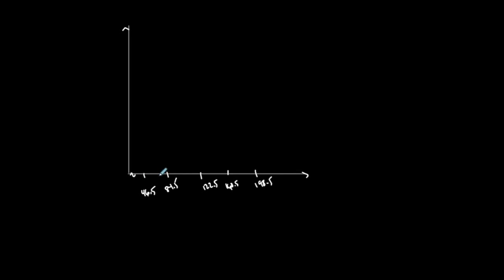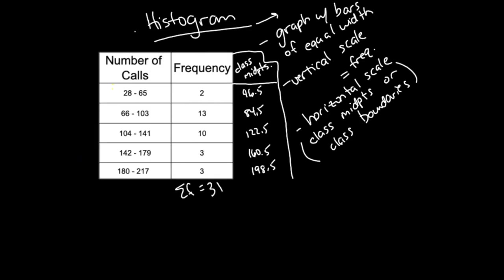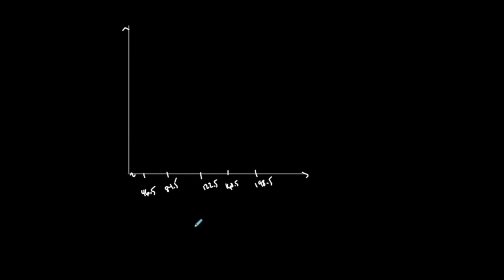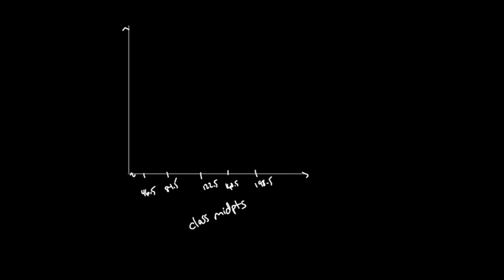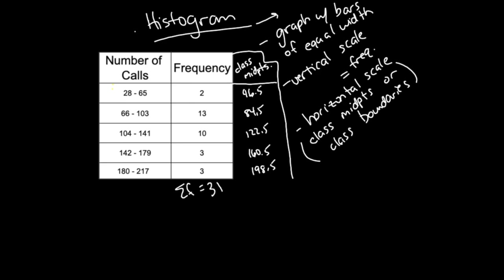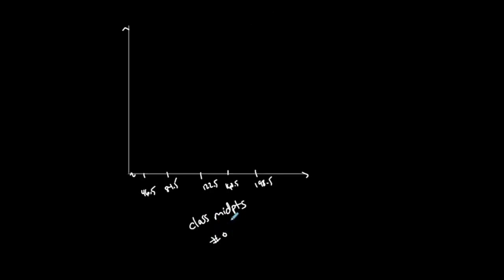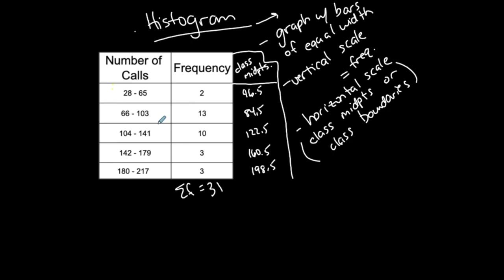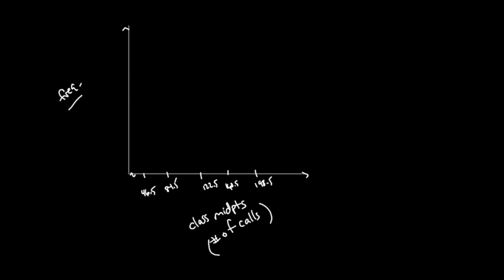These are the class midpoints which represent the calls, number of calls. I'm labeling my graph. My height represents the frequency. In terms of height, I need to at least have a 2 and at most have a 13. I can scale it however I want. Maybe I'll count by twos: 2, 4, 6, 8, 10, 12, 14. I really could stop there because I only need to go up to 13.